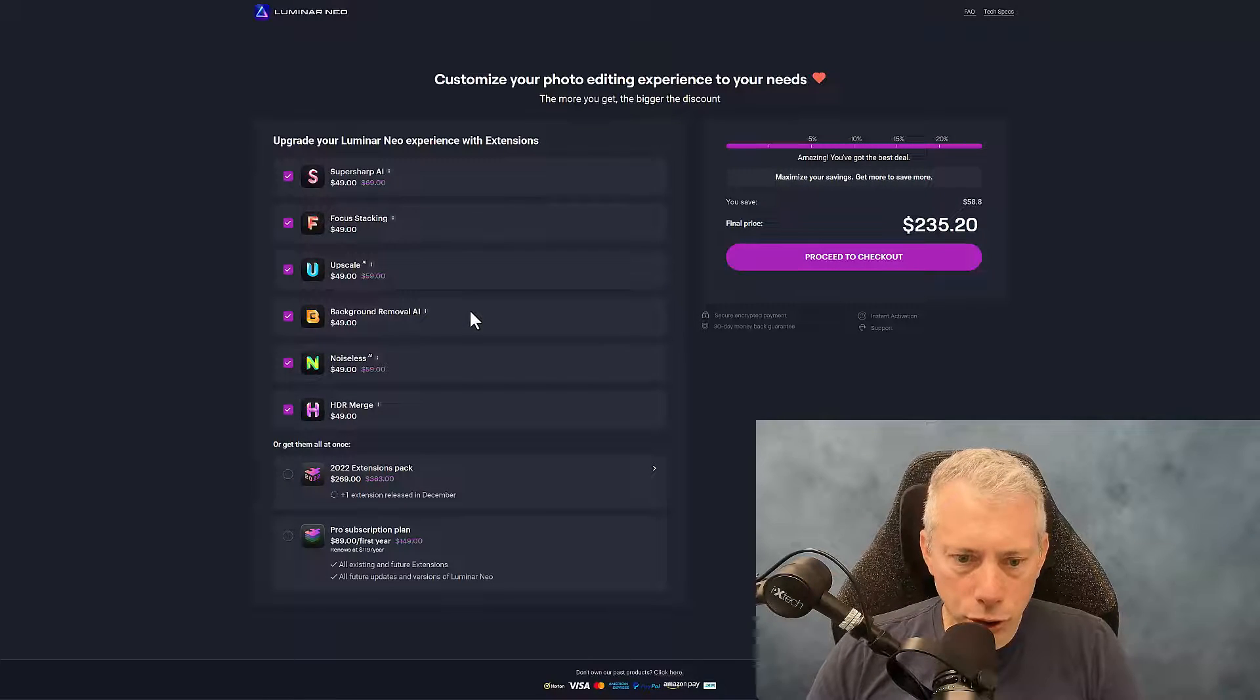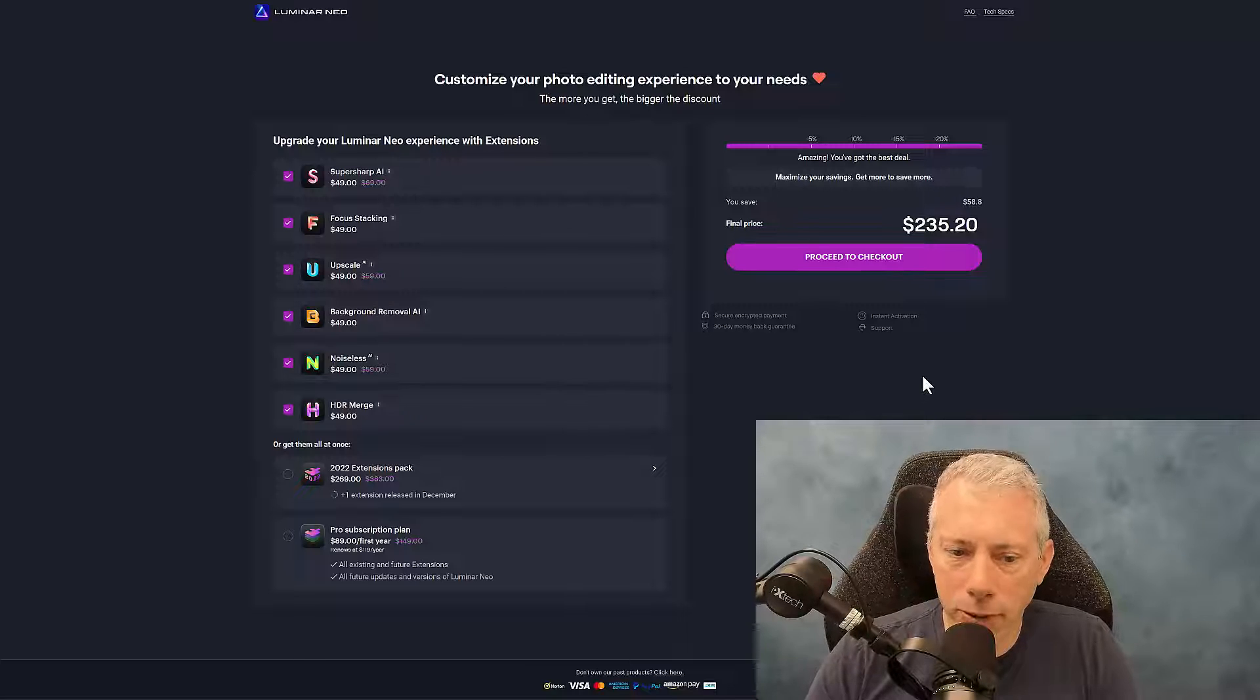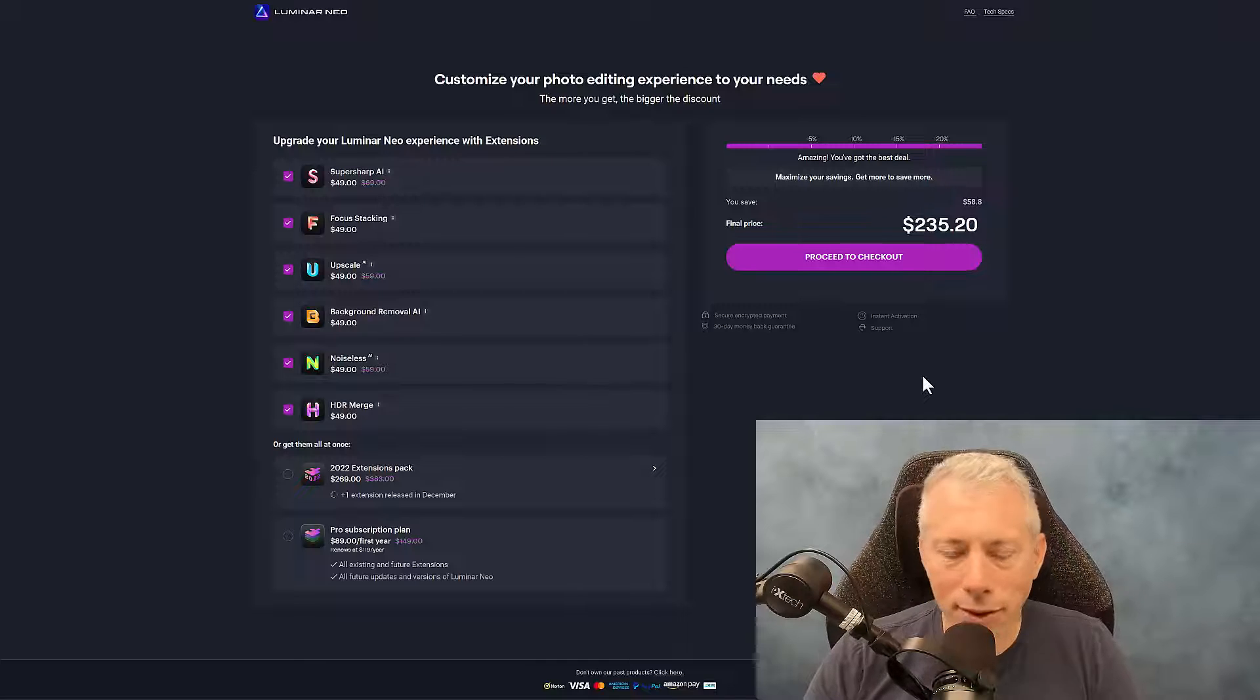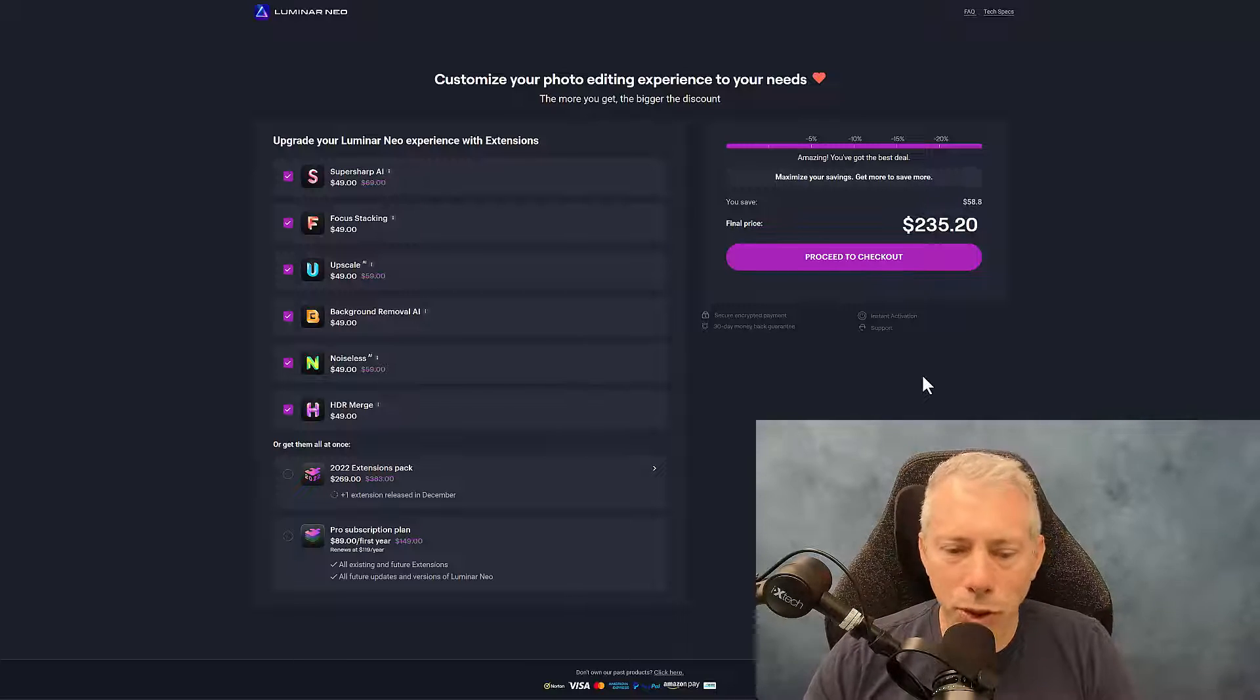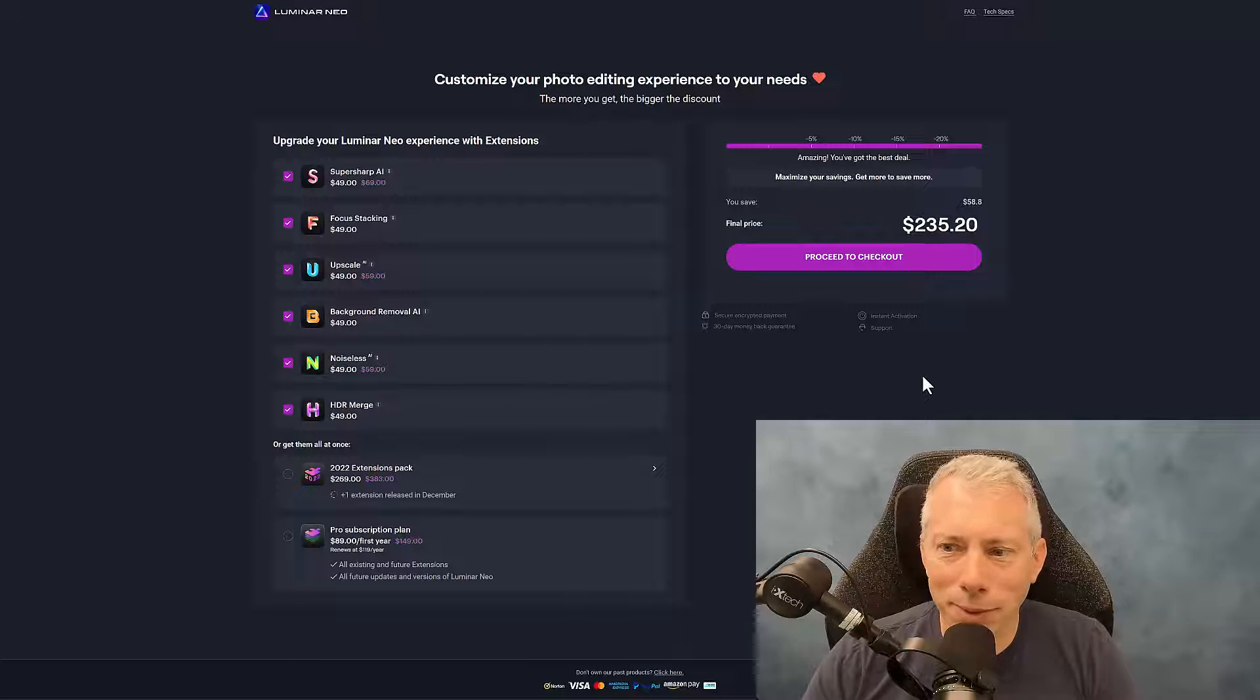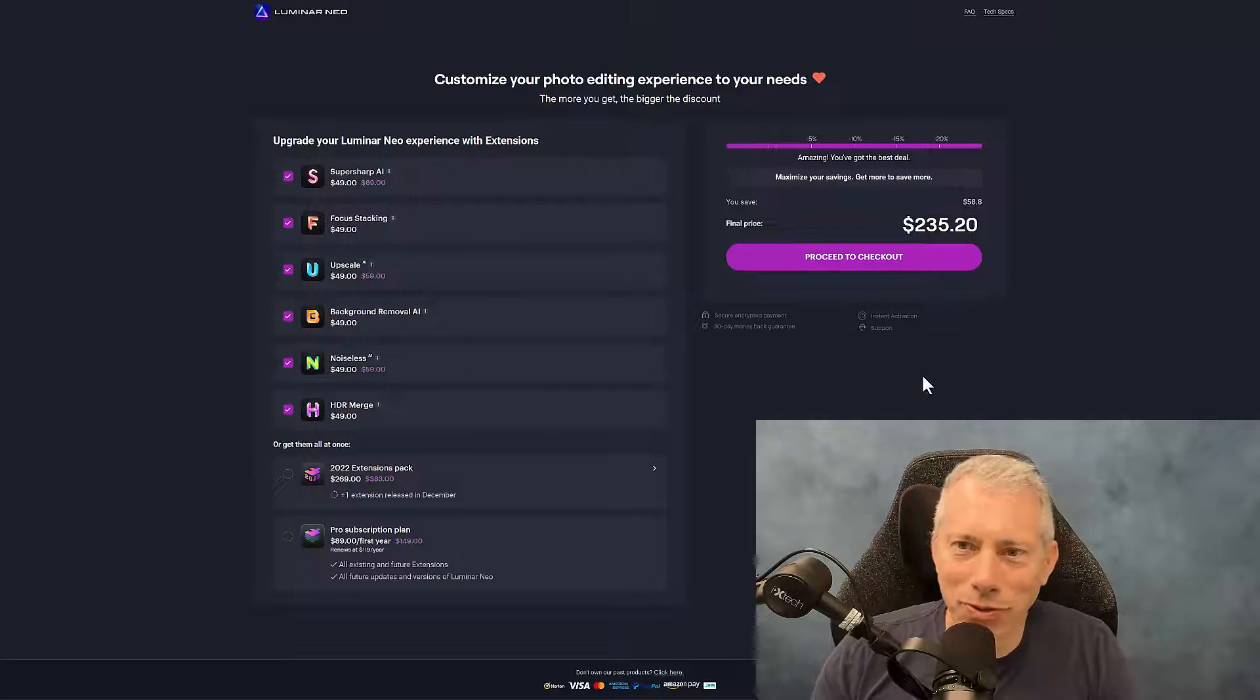Now you're going to notice that the extension pack is $269, but individually they're $235. There's a reason for that. I am making this video before the final plugin has been released. So I do have a copy of MagicLight AI so I can make this video so it's ready at the same time that it's released. Once that gets added in here, the prices would then work out so that the extension pack is a better deal. But as of right now, you can see that actually doesn't happen.